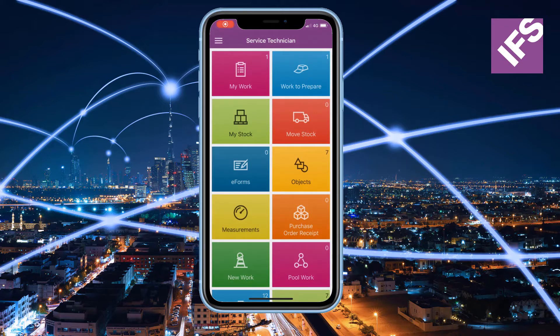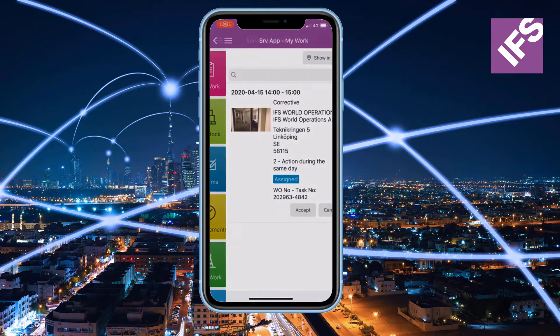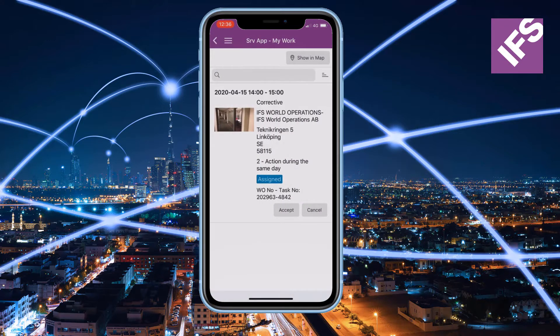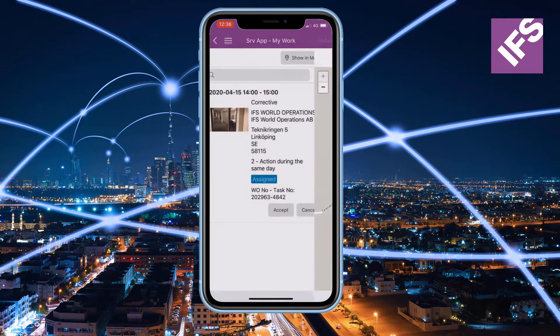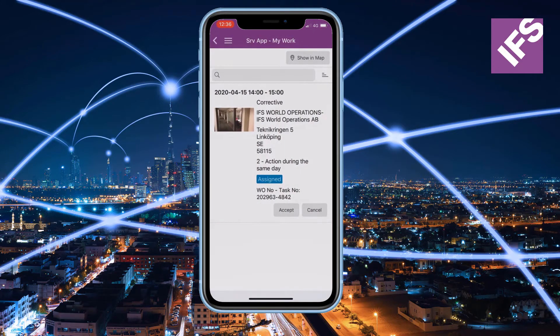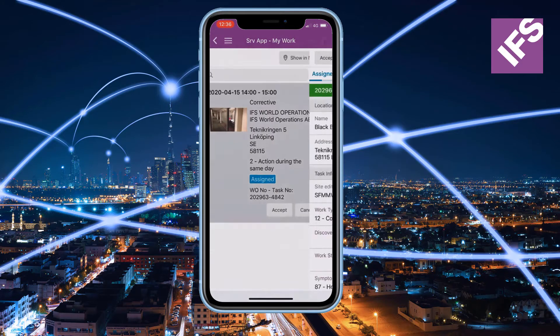The technician can easily view the assignments in a map, and then also get driving directions to the location of the assignment.